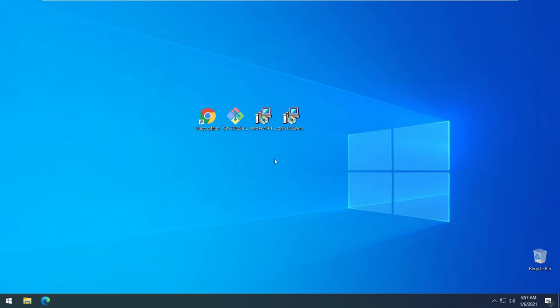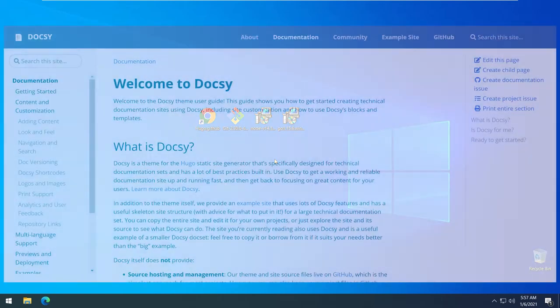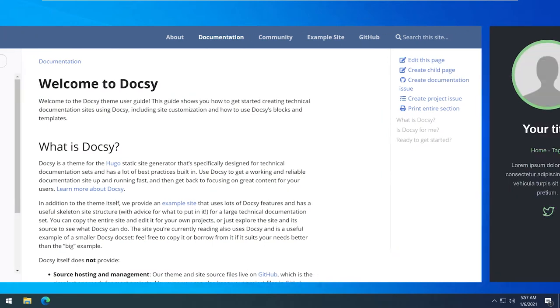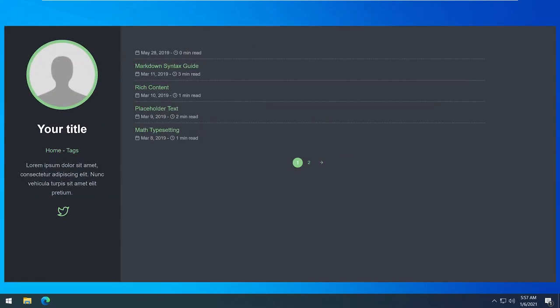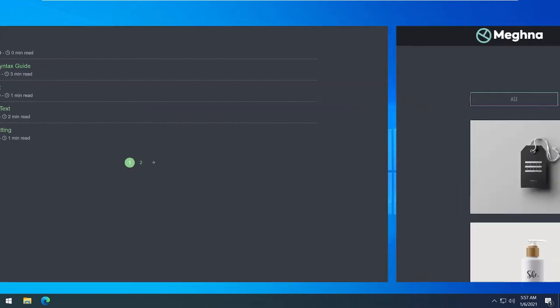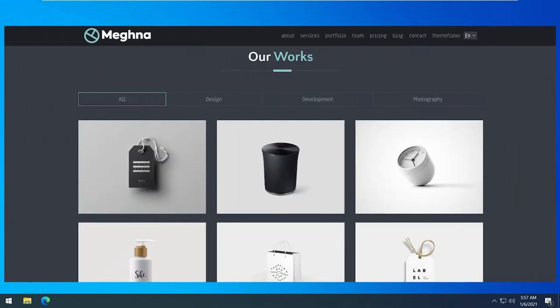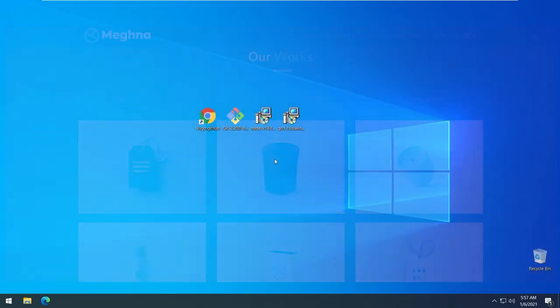Hey yo, what's going on? In this video I'll show you how you can get sites by Hugo like this, like this and like this one. You interested? Then let's go.